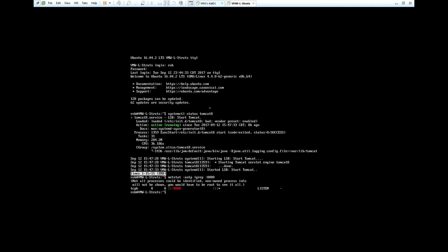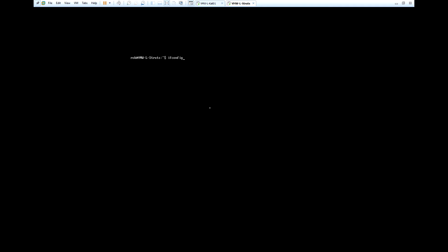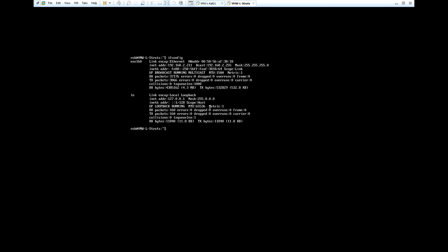It is listening. I'm just going to clear the screen real quick. The last thing I want to do is run an ifconfig and get the IP address of the server. You'll see that on the ens160 adapter my IP address is going to be 192.168.2.211.